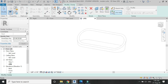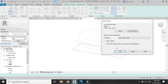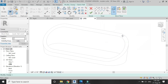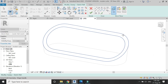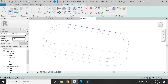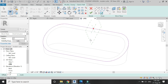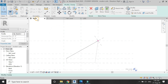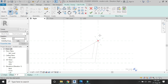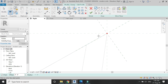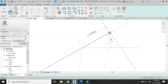Now select the sweep command from the create tab. Click on sketch path, set the reference plane to this surface, and draw the path for the sweep as shown. Then click OK and draw the profile for the sweep as shown in the video.